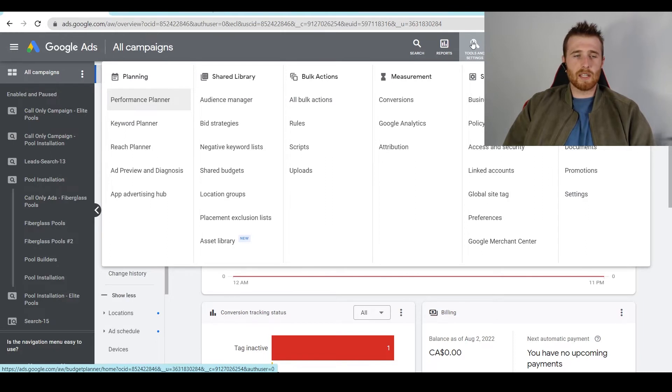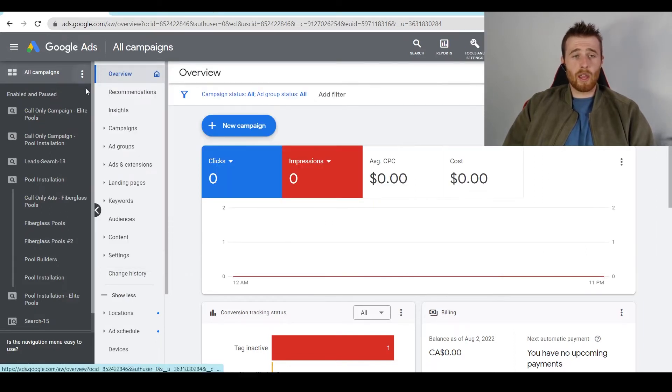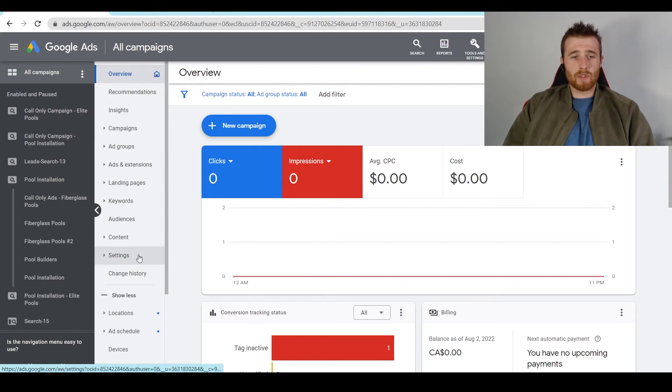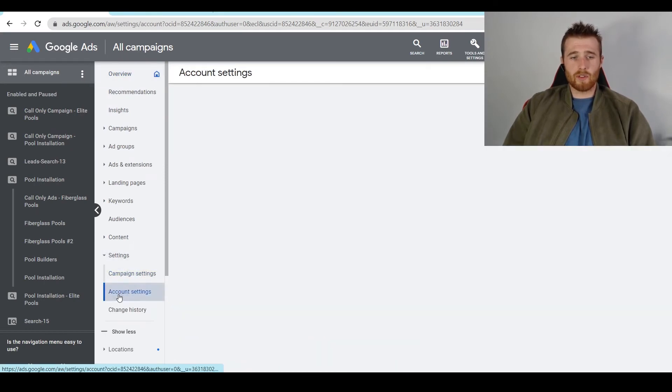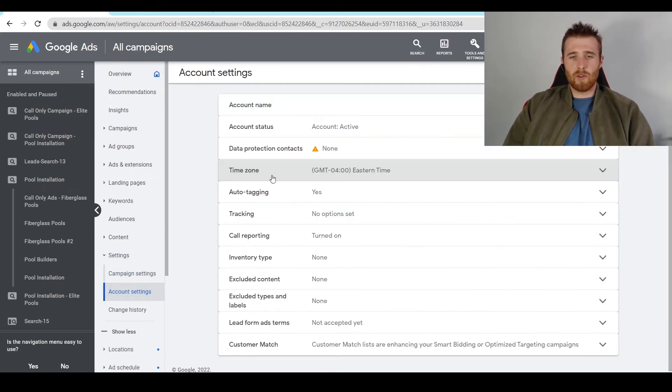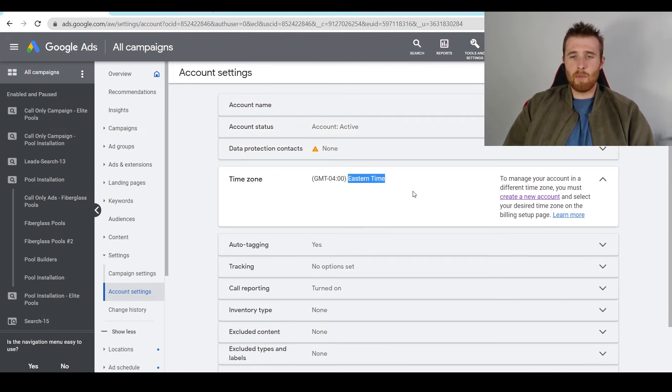But when it comes to time zone, all you have to do is hit 'All campaigns,' scroll down to account settings in the settings section, and then hit account settings. And once we do this, we can see our account time zone is set to Eastern time.